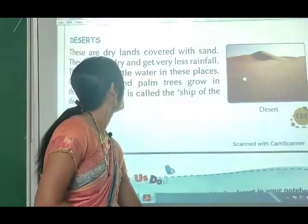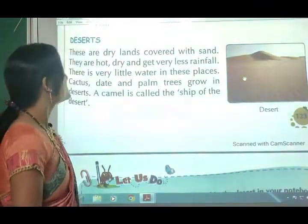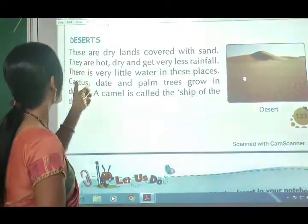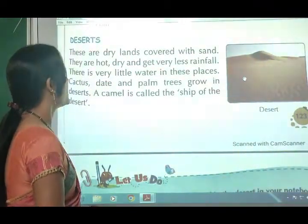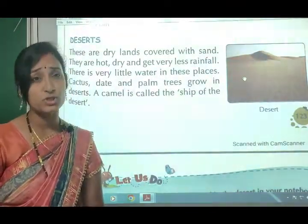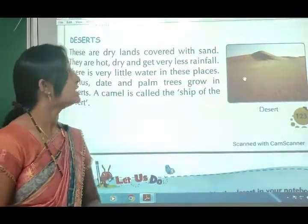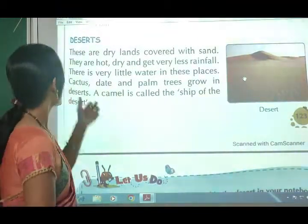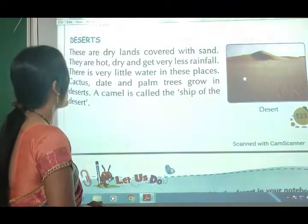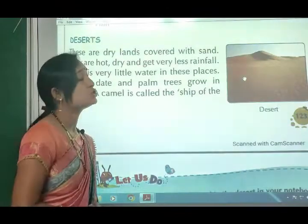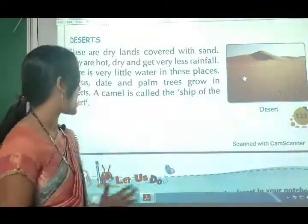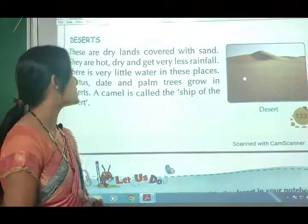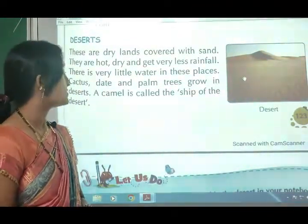Deserts are dry lands covered with sand. They are hot, dry, and get very little rainfall. There is very little water in deserts. Cactus, date, and palm trees grow in the desert. A camel is called the ship of the desert.